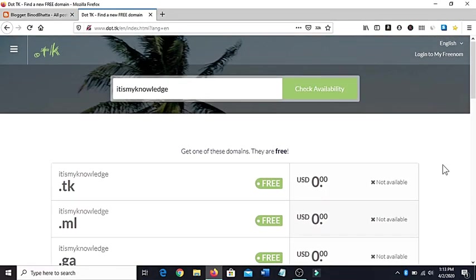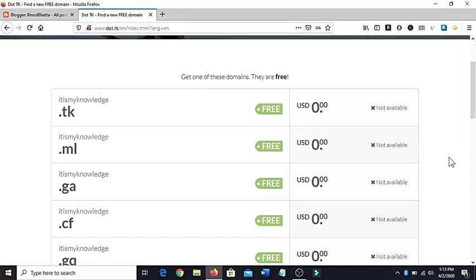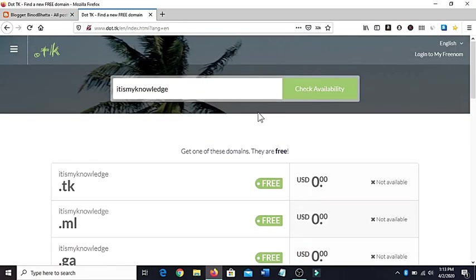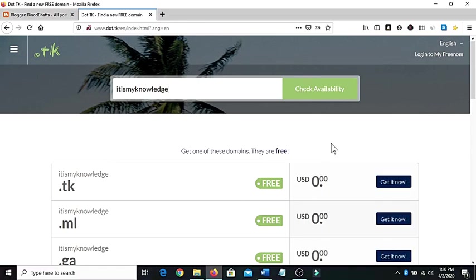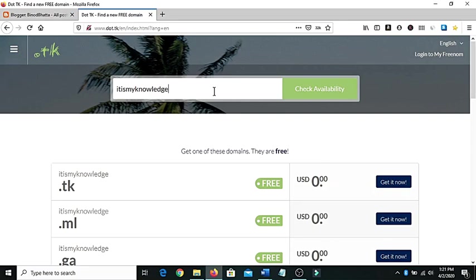Here is the solution. Simple solution is that when you type your domain name here and check availability, it doesn't mean that this part is for getting it free. For that you just have to do a very simple thing.